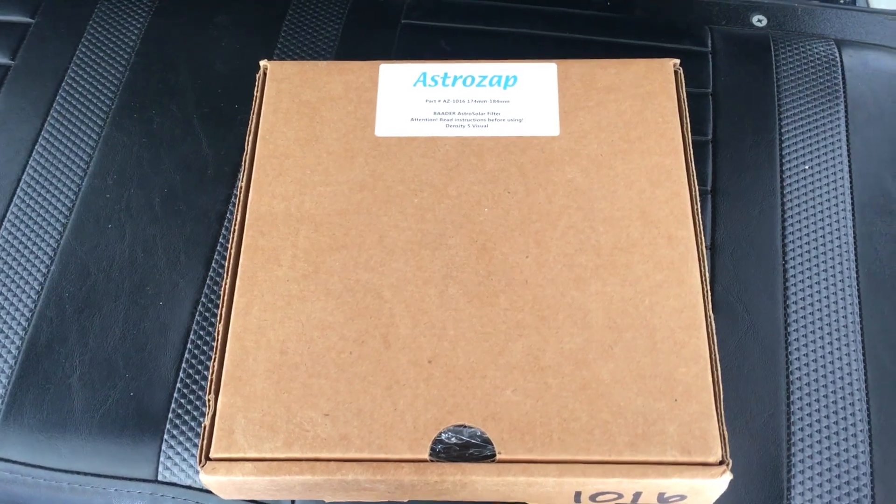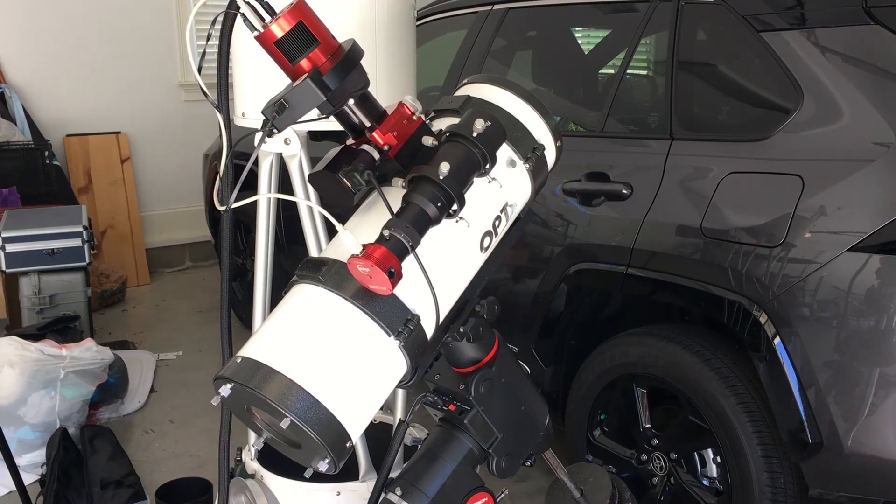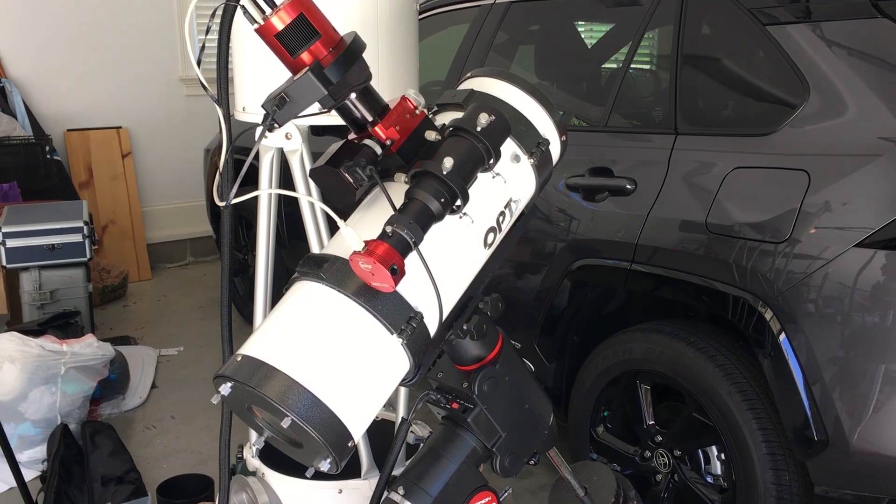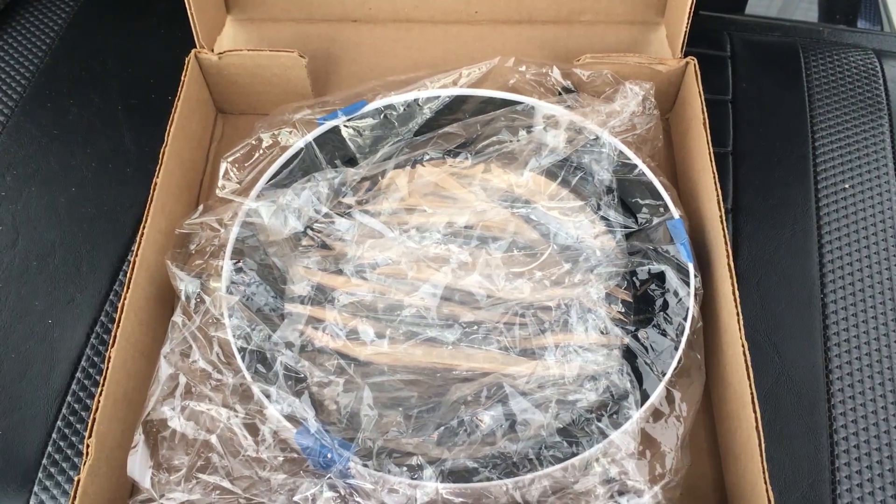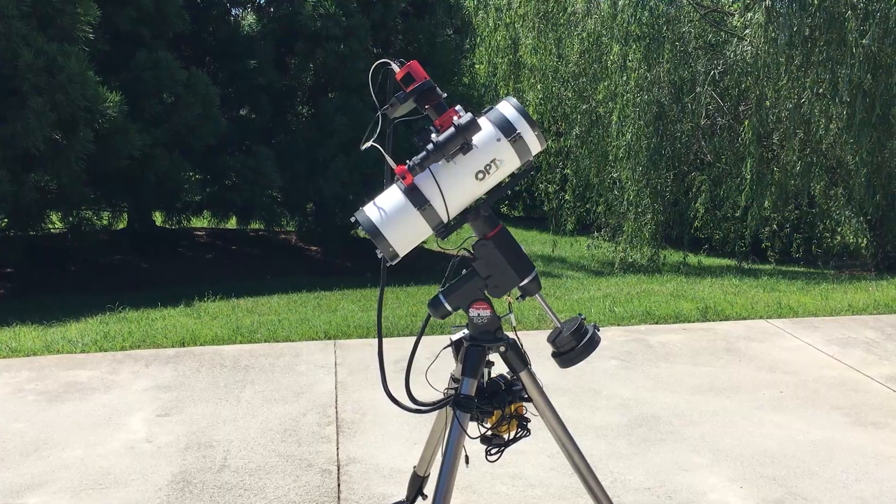Don't forget your solar filter. Get your gear outside.